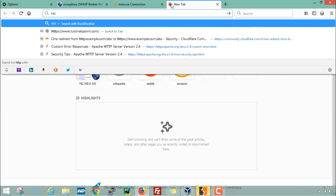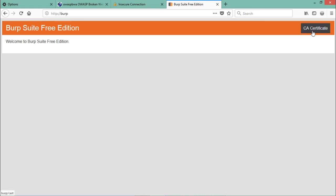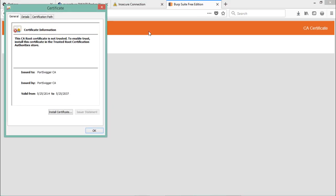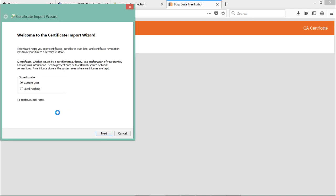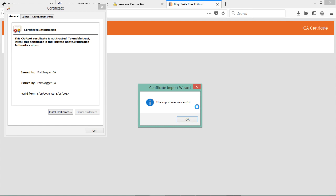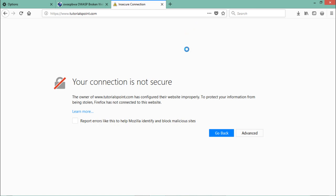To install the BurpSuite SSL certificate, type 'http://burp' in the browser. You will see a BurpSuite menu and on the right-hand side there is an option for CA Certificate. Download and open the certificate. You'll see that this CA root certificate is not trusted, but we just have to import and install it. Choose whether to install for a local machine or current user — select Current User, click Next, then Finish. A message confirms the import was successful.